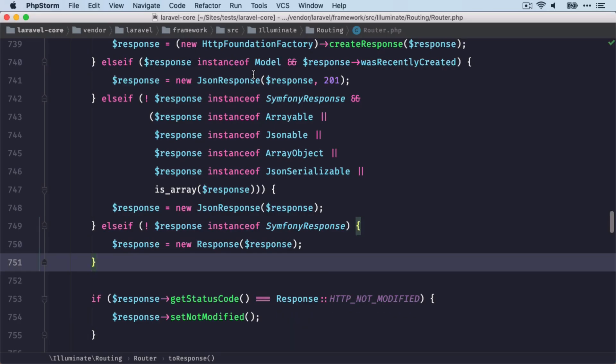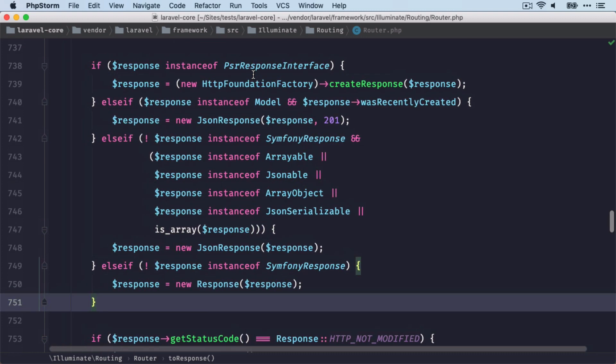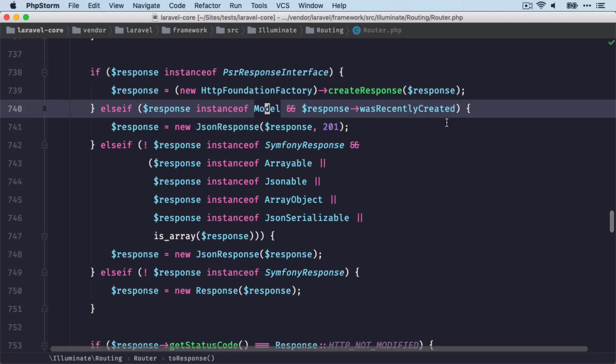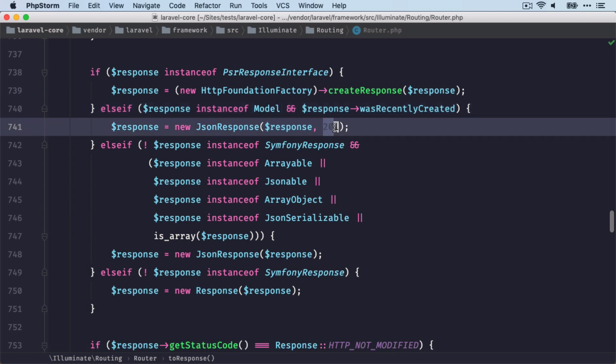But also interesting here, for example, is this one here. So here we check if the instance of the response is a model and if it was recently created. Because then we return a 201 status code. Because that's what we return when we have created something with this request. So that's also good to know that this is happening here.